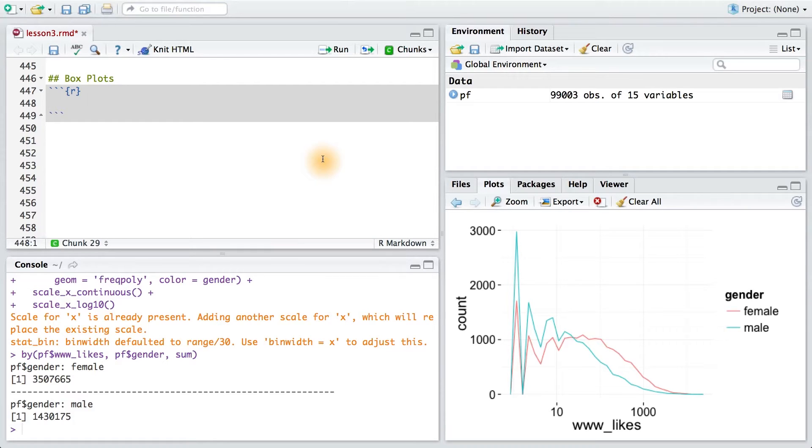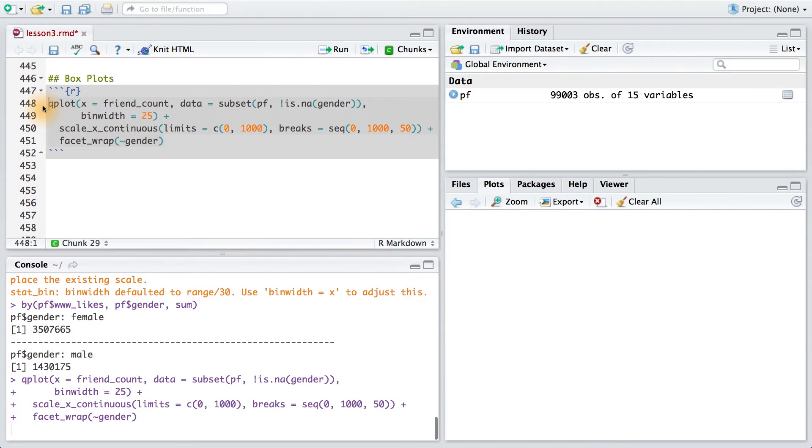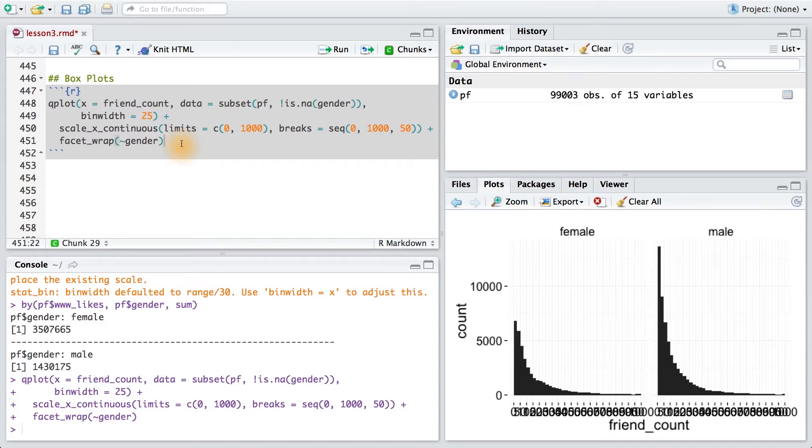You may recall earlier that we split friend count by gender in a pair of histograms using facet wrap. The code looked like this. Instead of using these histograms, we're going to generate boxplots of friend count by gender so we can quickly see the differences between the distributions.